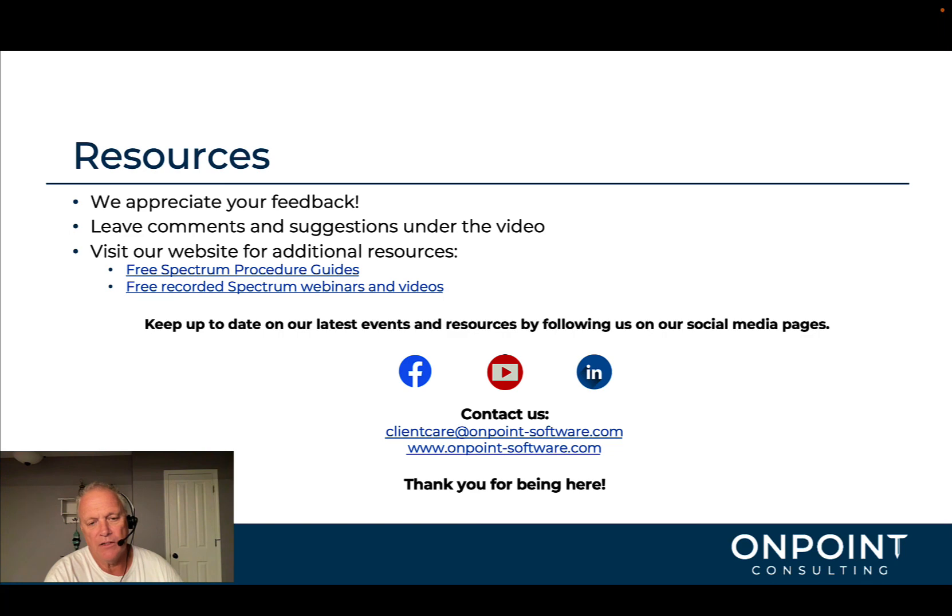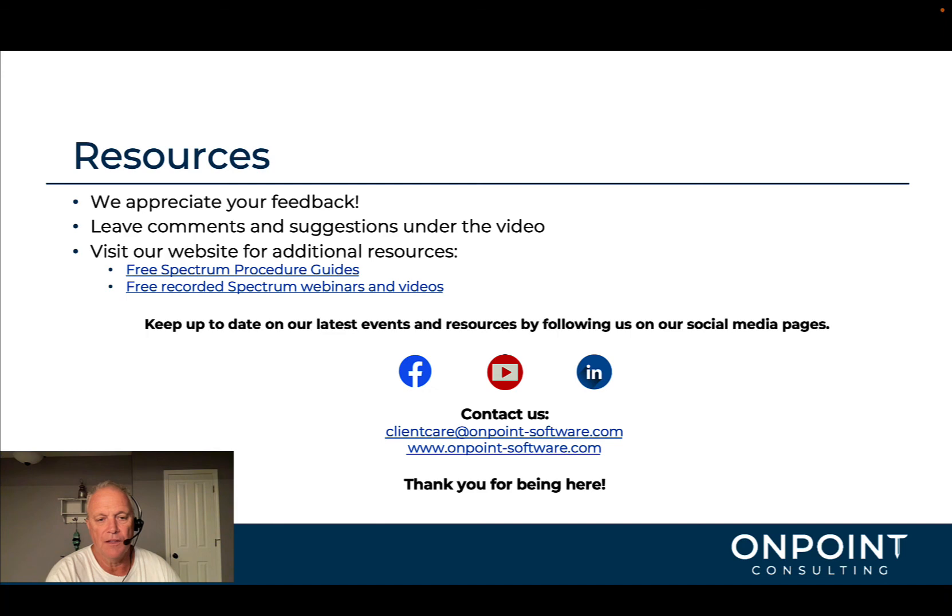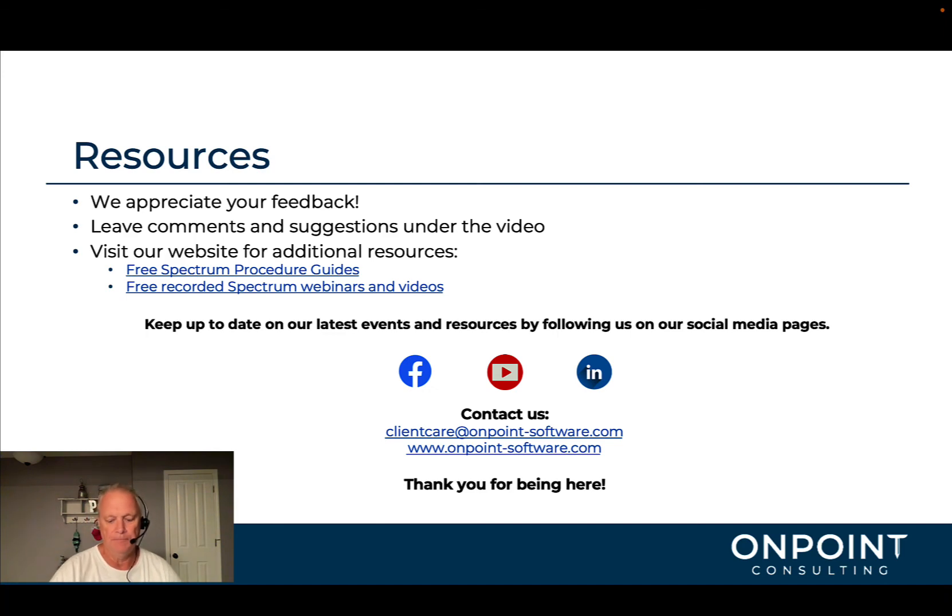And as always, please like us on Facebook, Instagram, YouTube, LinkedIn to keep up to date with the latest things that we're coming out with. Thanks for being here. Have a great day. Bye-bye.